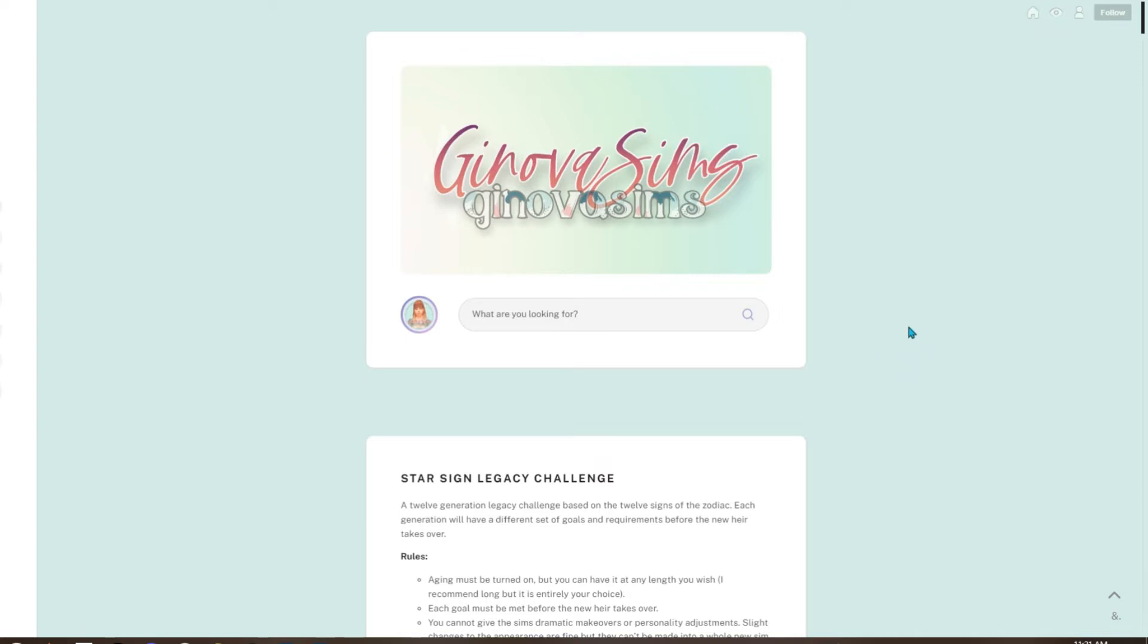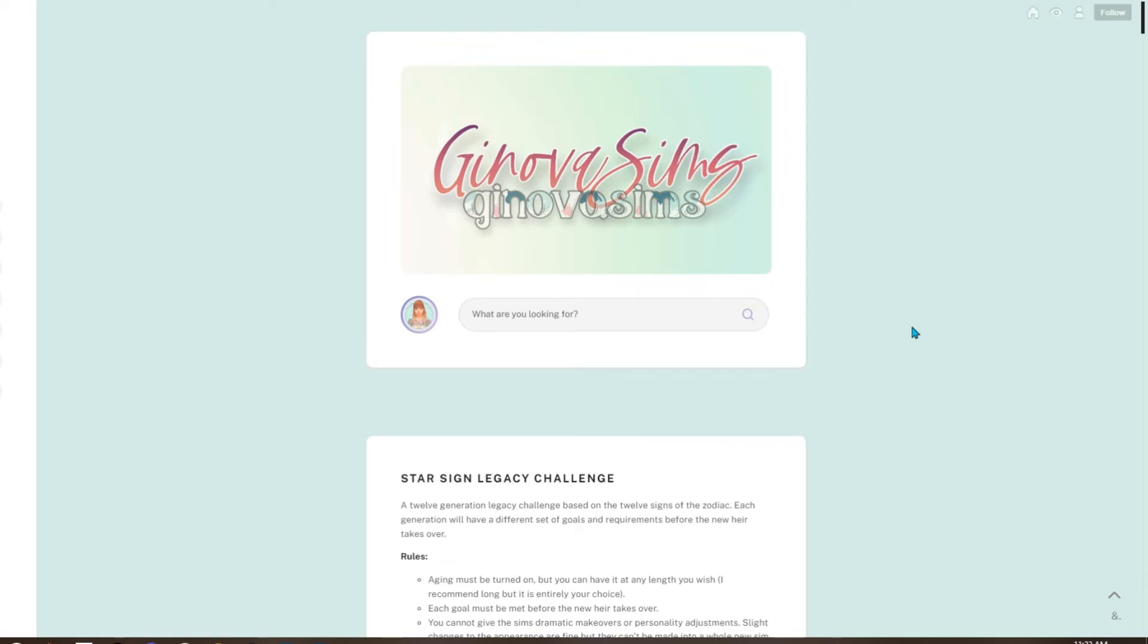Hey guys, Tanya here, and this is the background and the rules for the Star Sign Legacy Challenge that we are starting. The cast and the sim is already up on the channel. I can link them in the description if you want to go watch me make the sim for this challenge and build her little house.